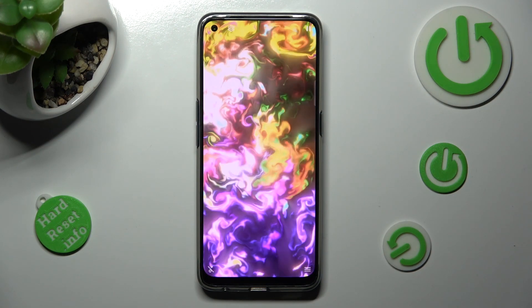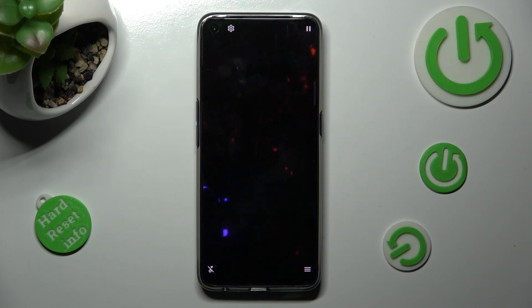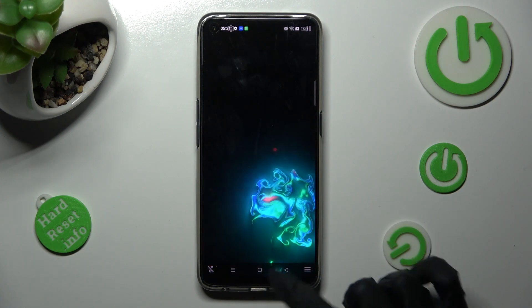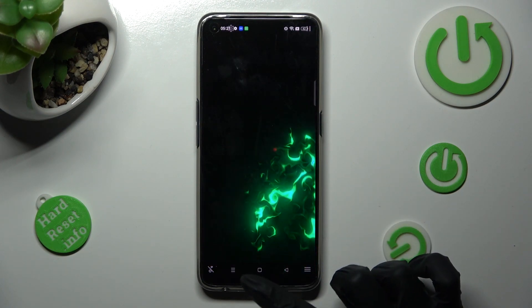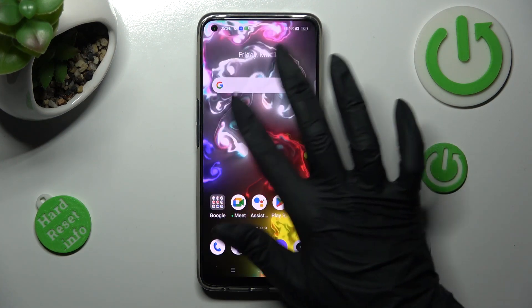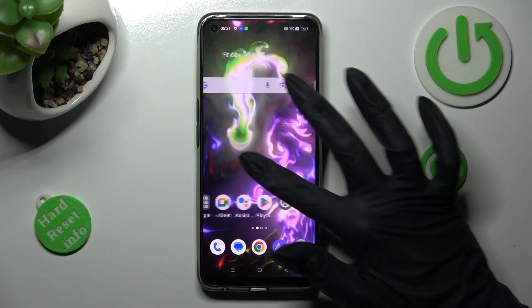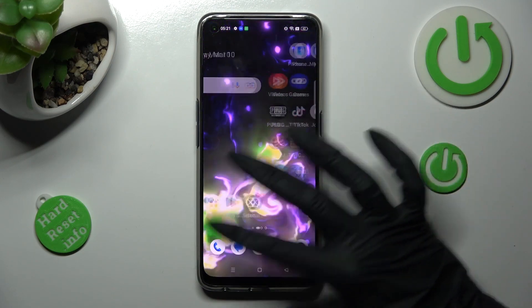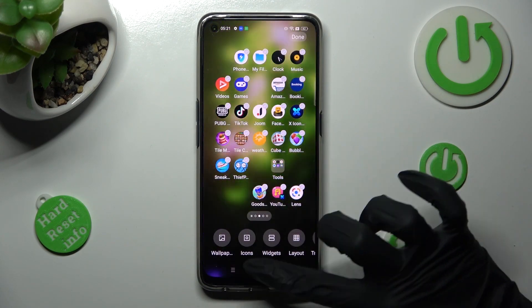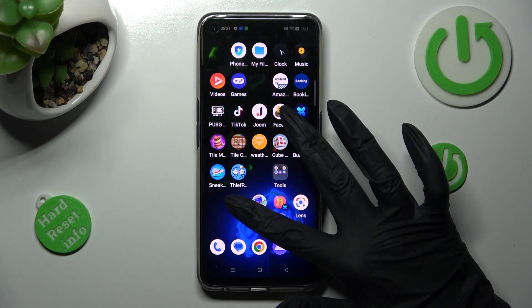Lastly, swipe up from the bottom of your screen and tap on the Home button. As you can see, after that my wallpaper was successfully applied.